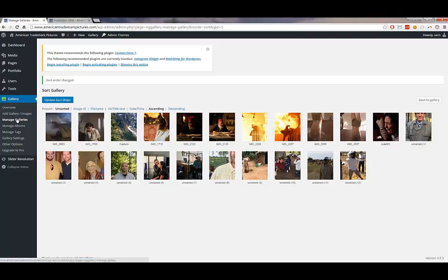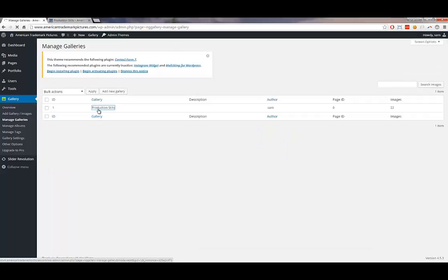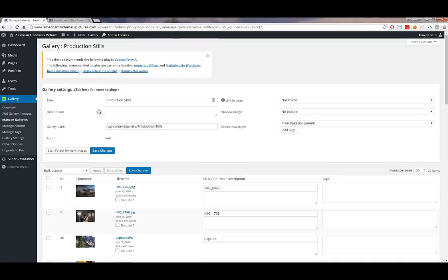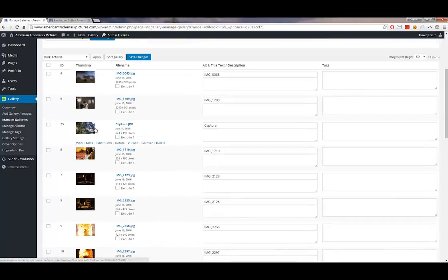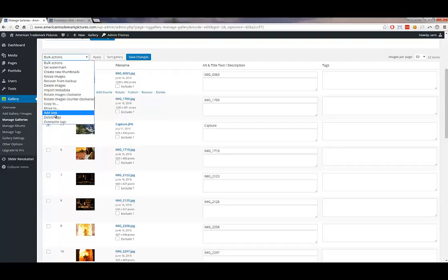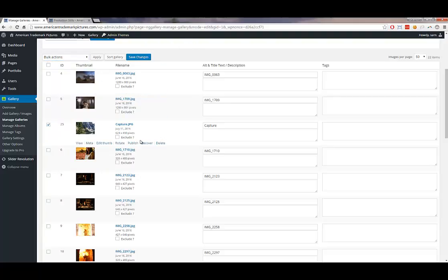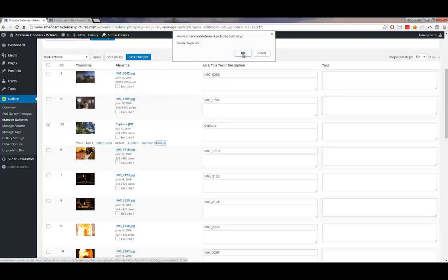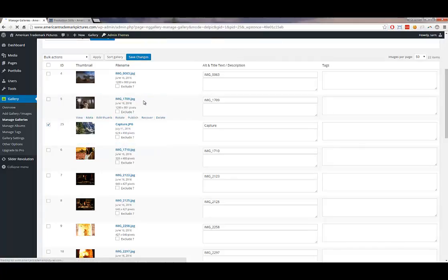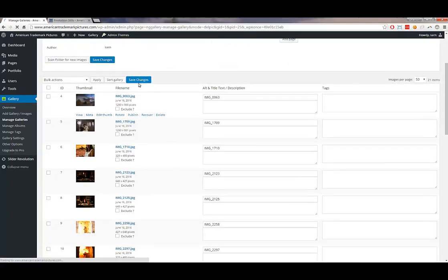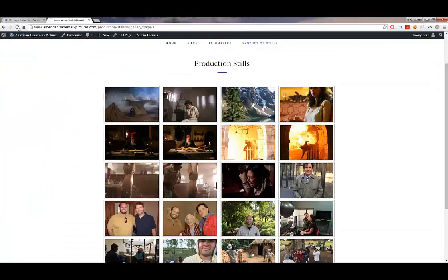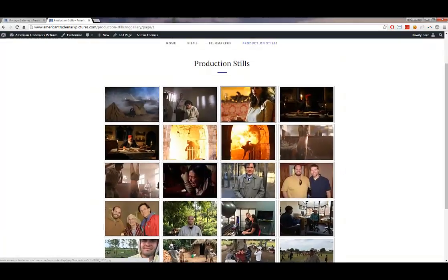To delete an image from the gallery, go back to Manage Gallery, open the production stills gallery, hover over the image, and click Delete. Confirm by clicking Yes. Then click 'Save Changes' to make sure the deletion is saved. Refresh the website and the image will be gone from the gallery.